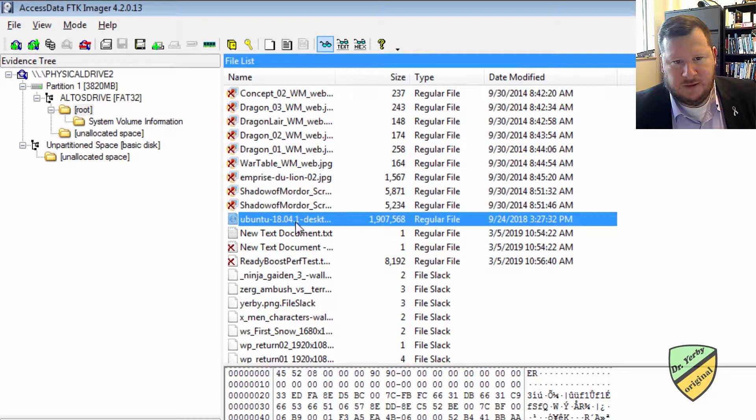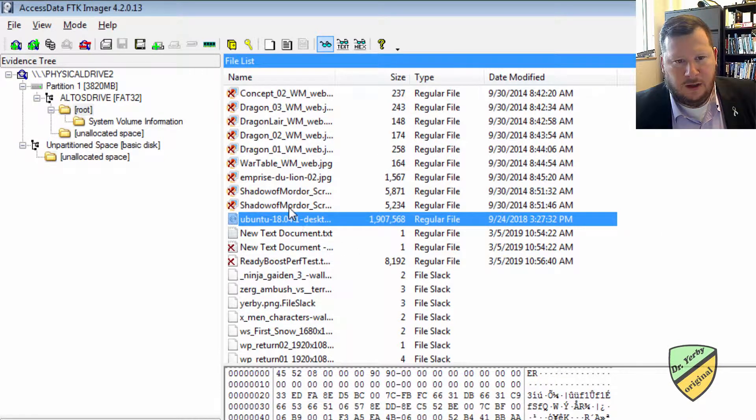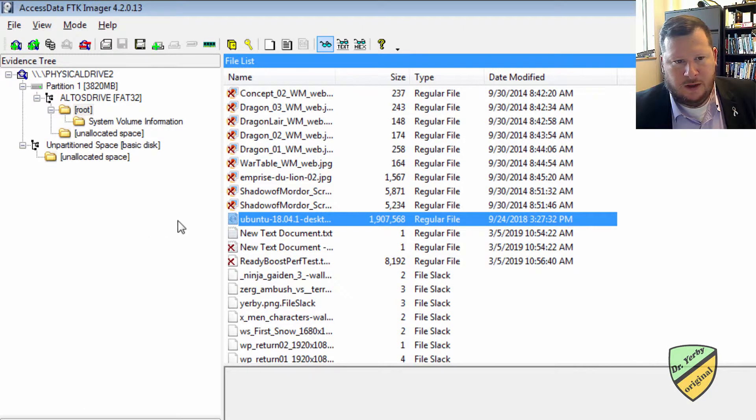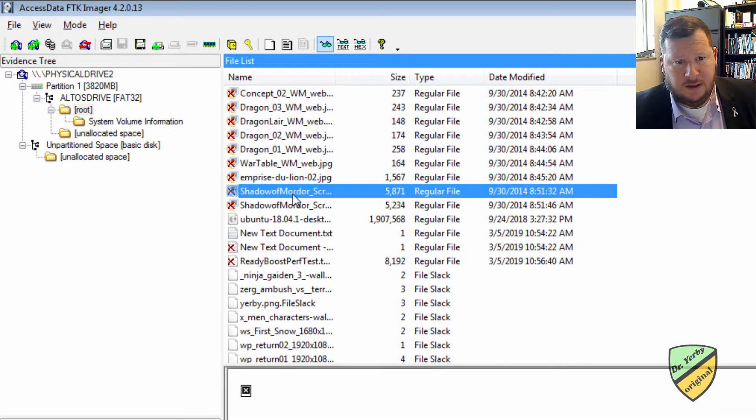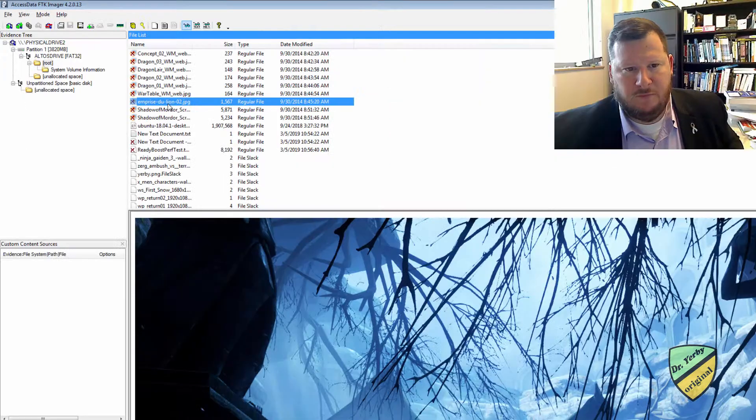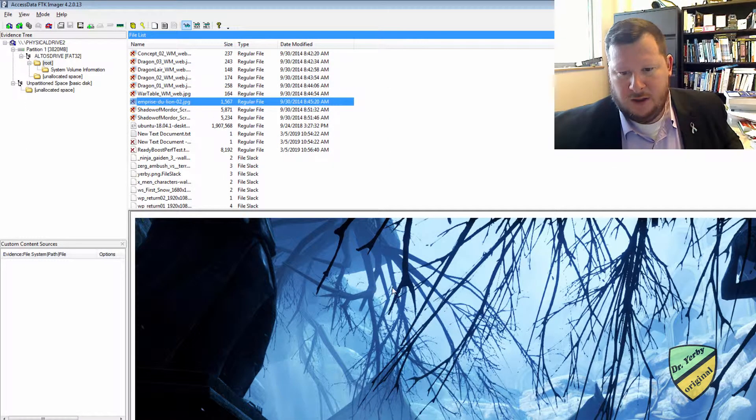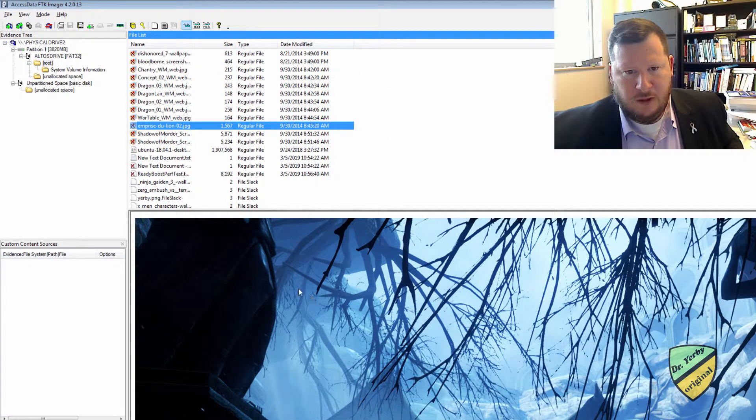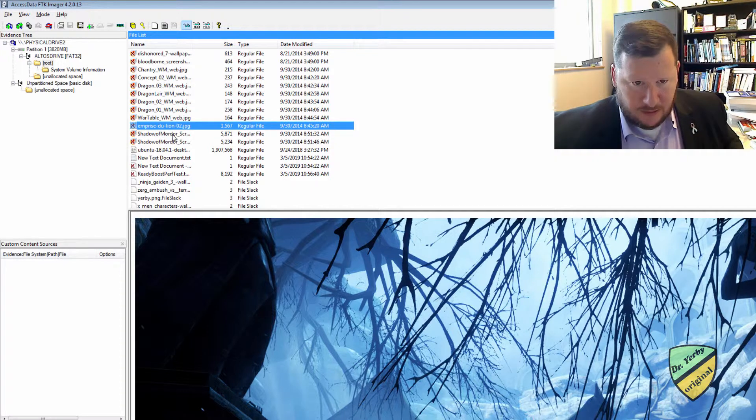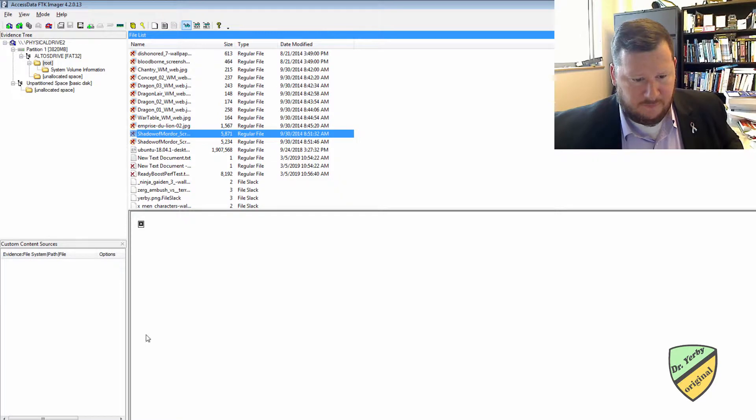Here's that Ubuntu install file that was on there already, and then here are some other items that were deleted back in 2014. So depending on how much of the file has been overwritten, you might be able to view it down here in the viewer, or it might be fragments of the file and then you won't be able to see very much.